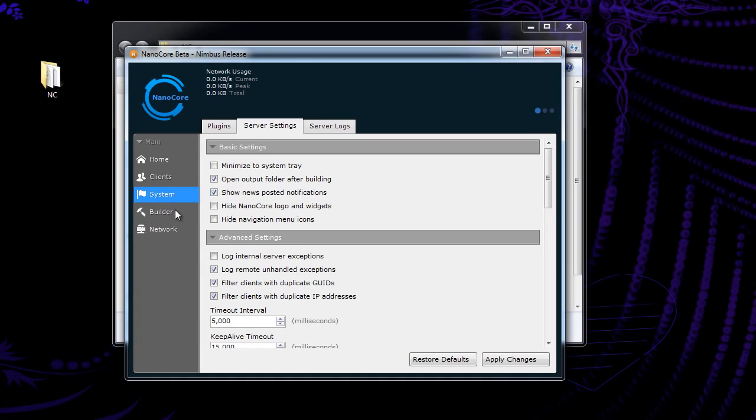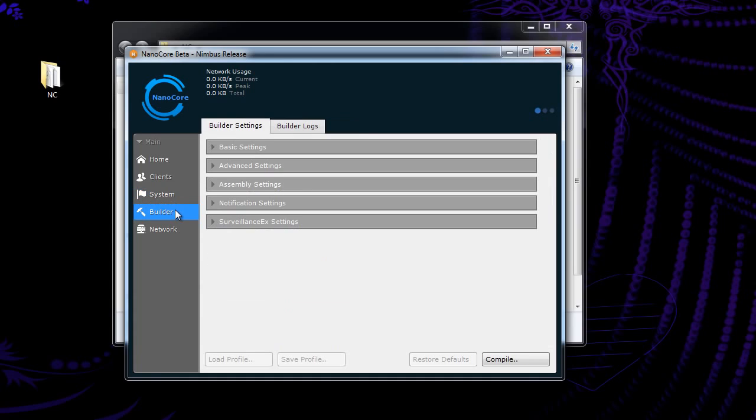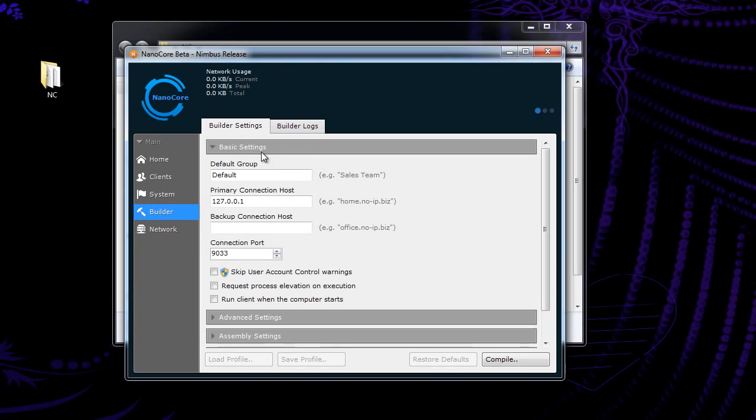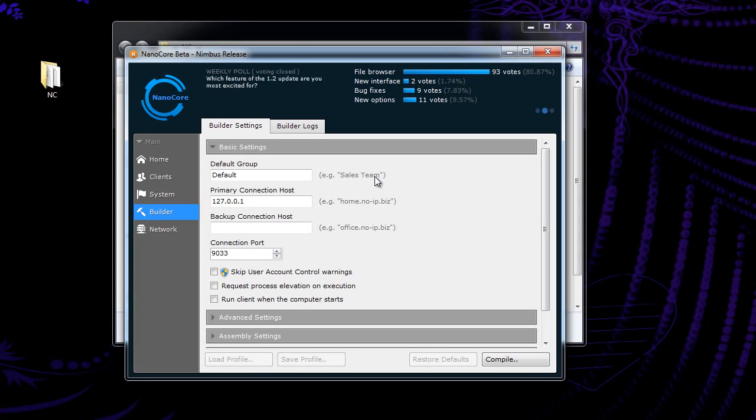The logs, we don't need to go over that. That's just logging the program. Builder, this is where we actually build our rat or virus or whatever you want to call it.